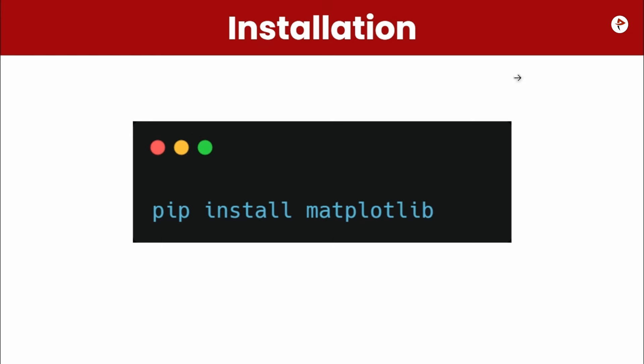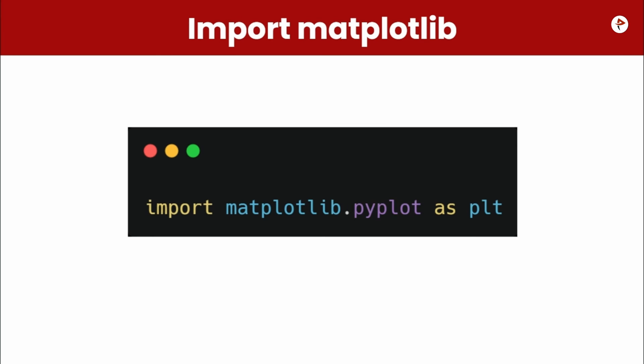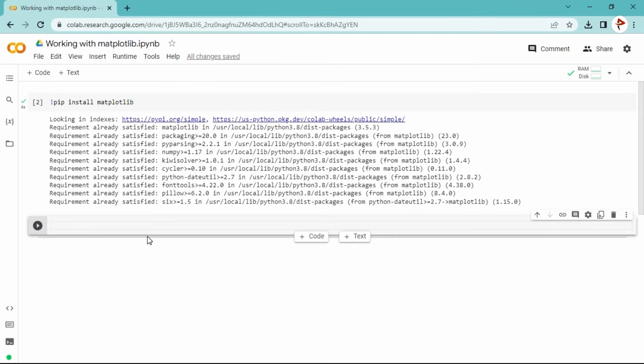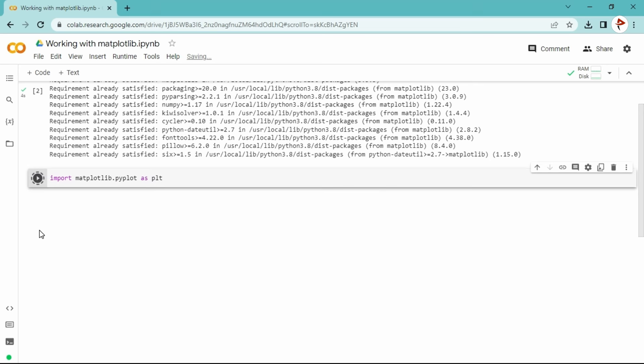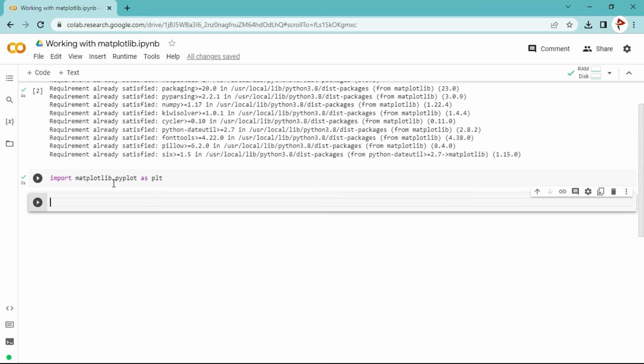The next step will be importing matplotlib. Matplotlib is a collection of many modules and we will be using pyplot mostly. We are not going to import the entire matplotlib — we are going to call just the pyplot module. For that, we type 'import matplotlib.pyplot as plt'. The 'as plt' is the alias name, so every time we need to use something from pyplot we use the short name plt. Now we can use plt to call matplotlib and do the visualization.